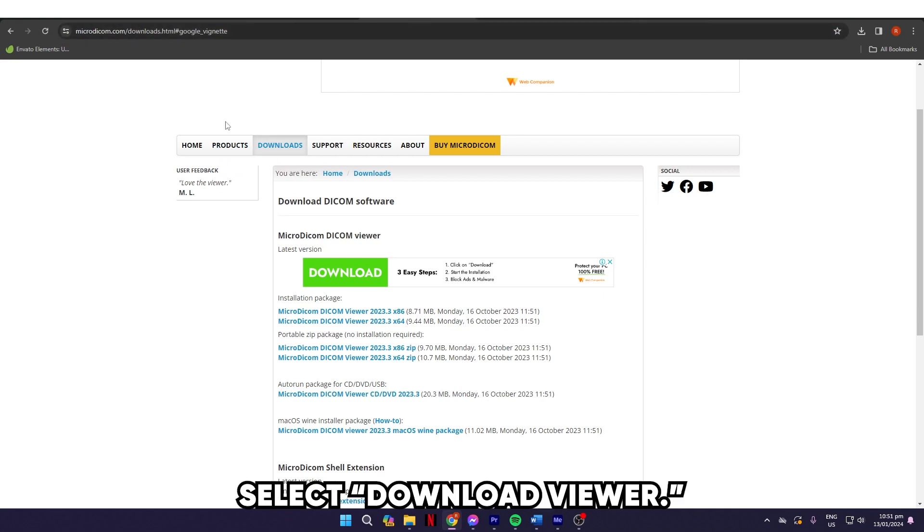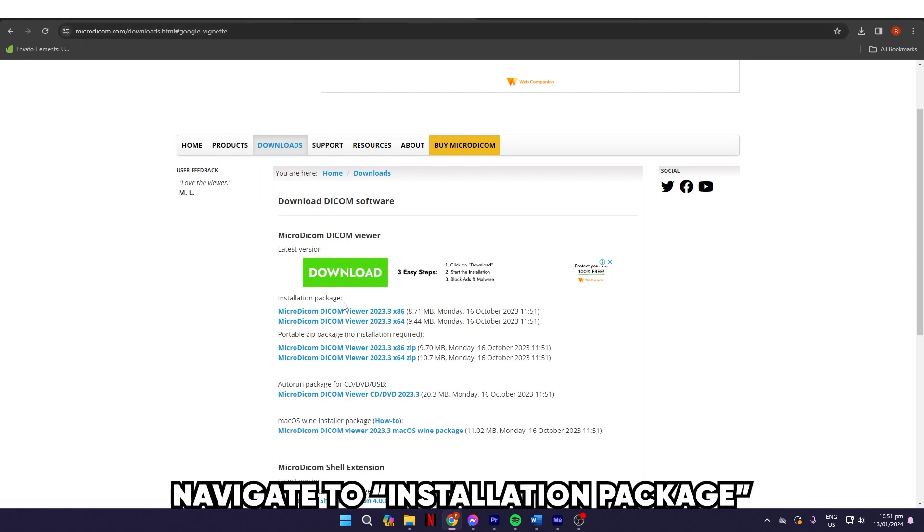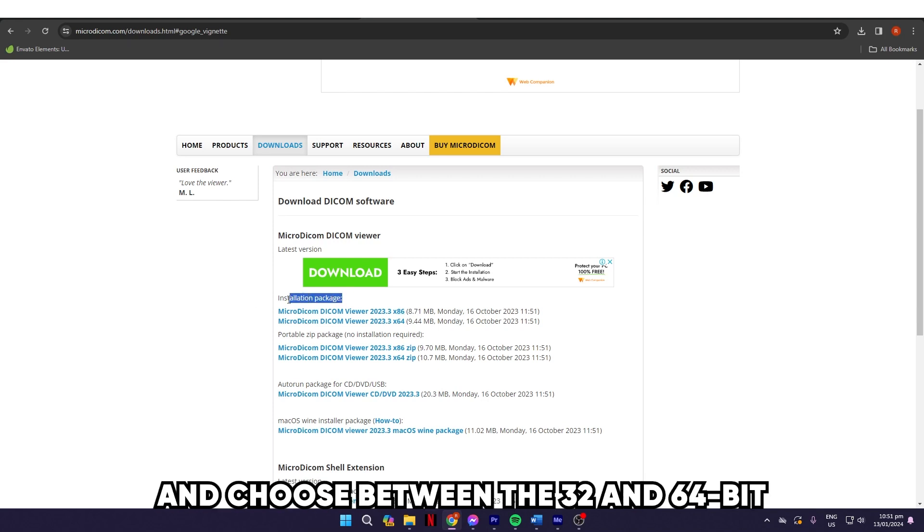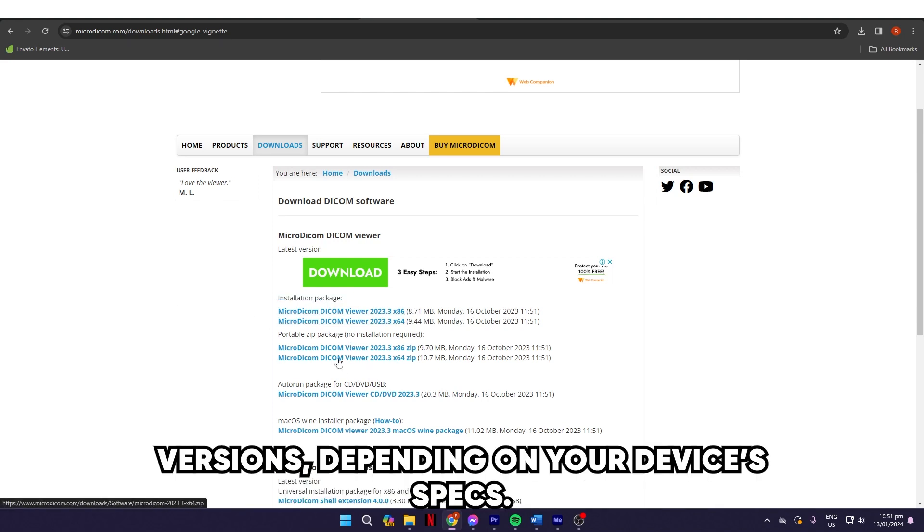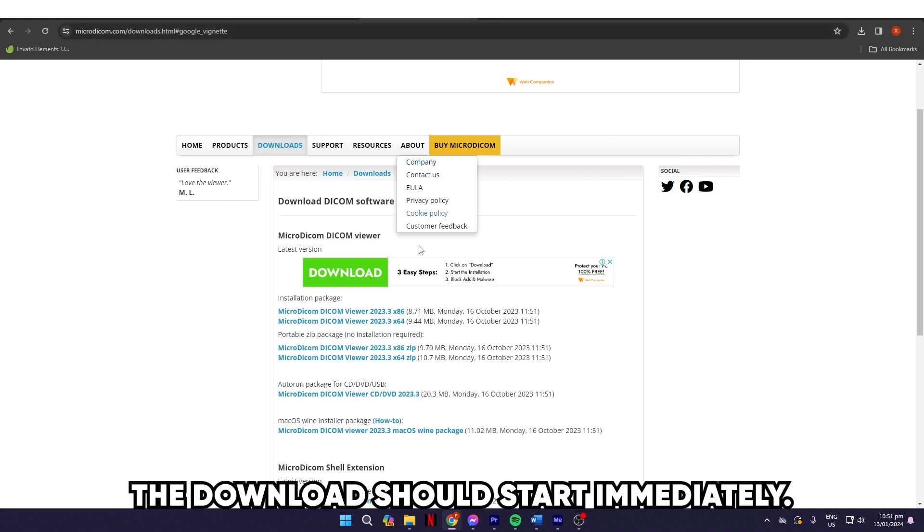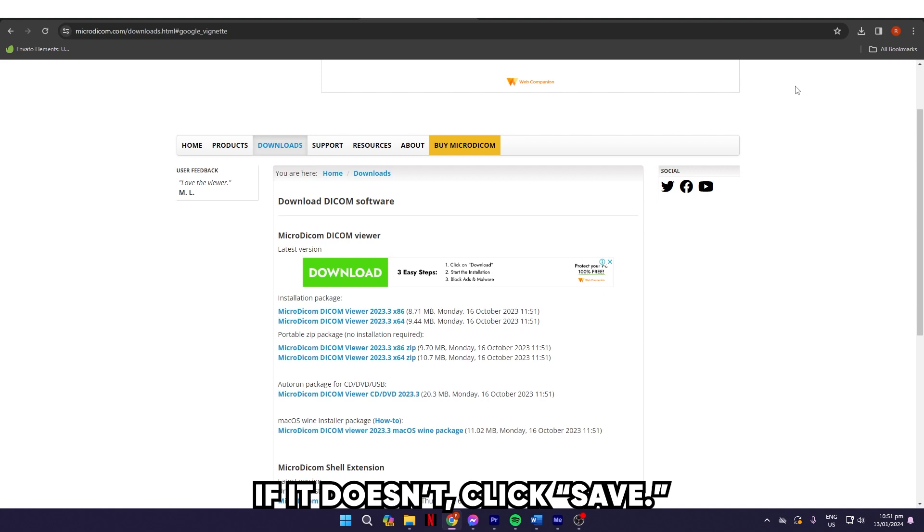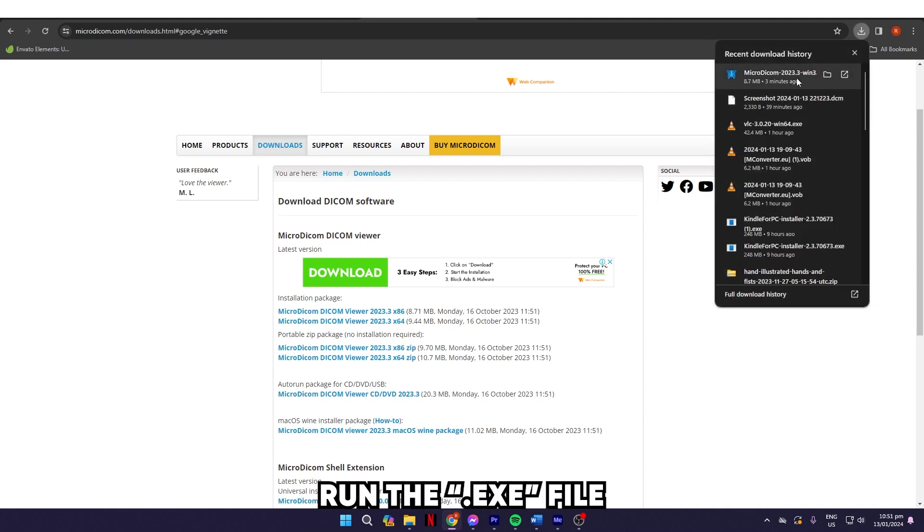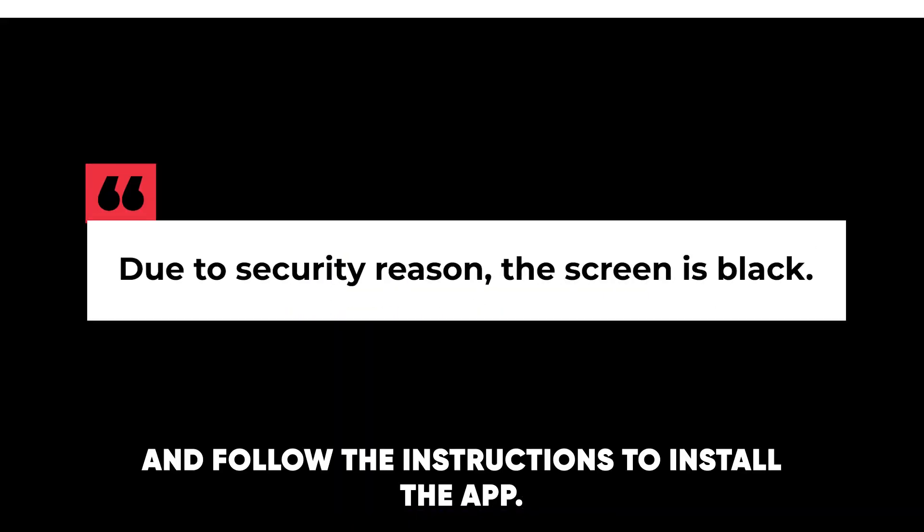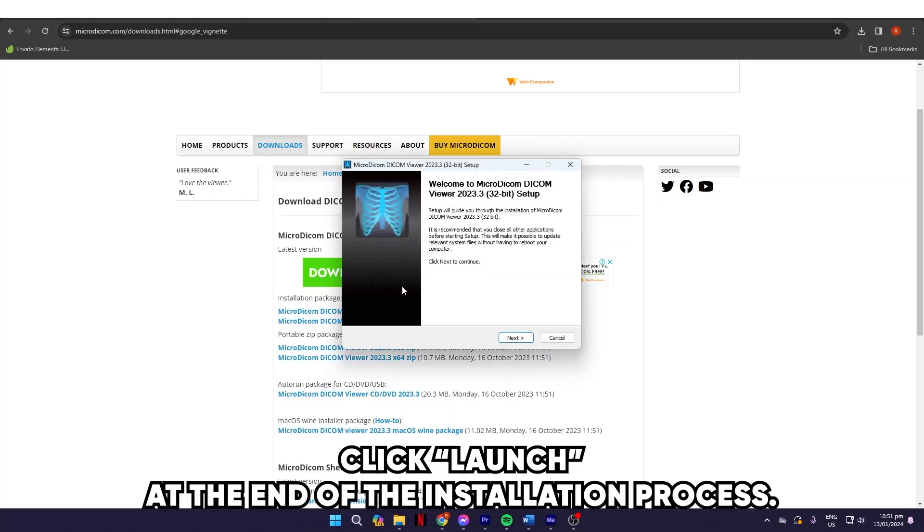Select Download Viewer. Navigate to Installation Package and choose between the 32 and 64-bit versions depending on your device's specs. The download should start immediately. If it doesn't, click Save. Run the .exe file and follow the instructions to install the app.